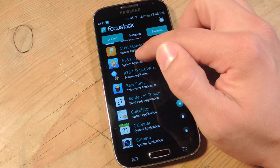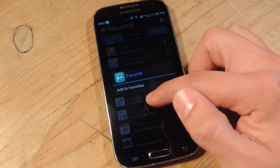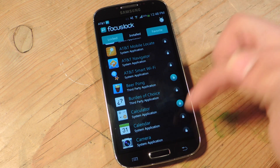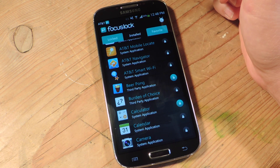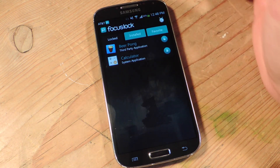You can also add apps to your favorites simply by holding down and selecting 'Add to favorites.' Then you have your locked apps listed separately.